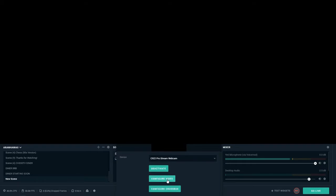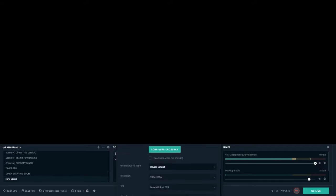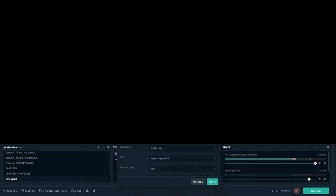Then it'll ask you to find your webcam and select it from the list. You can go ahead and configure the video now, but I would actually save that until you've got the source added — it's a little easier that way. The default settings should be fine for your camera, then click 'Done.'